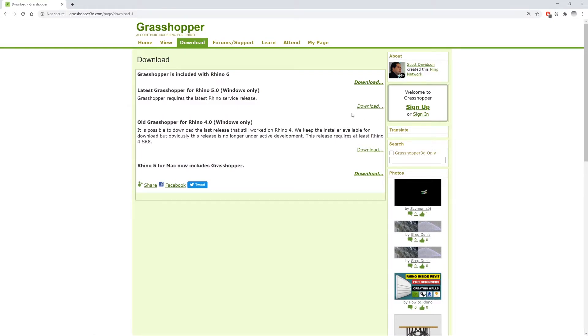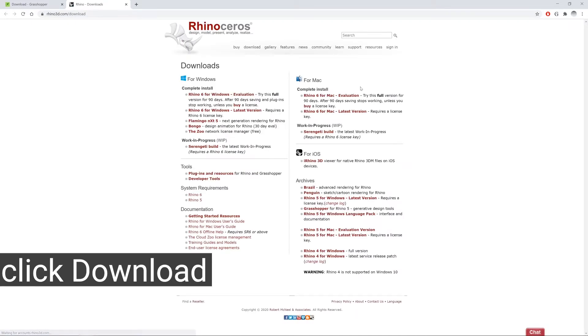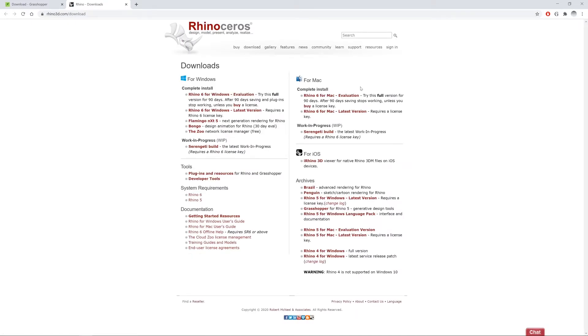If you still don't have Rhino 6 you can also come here and then go to the download button. It will redirect you to the Rhinoceros main page.